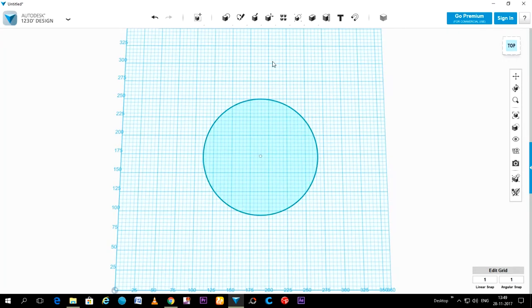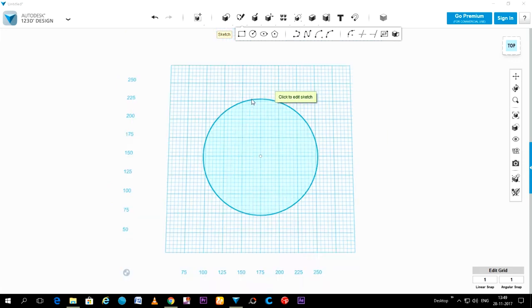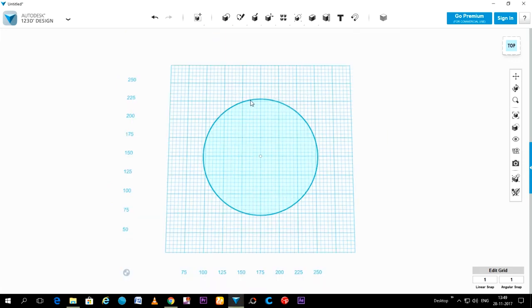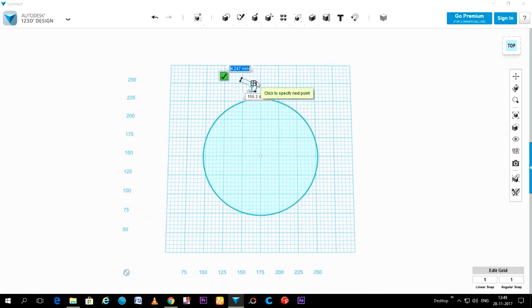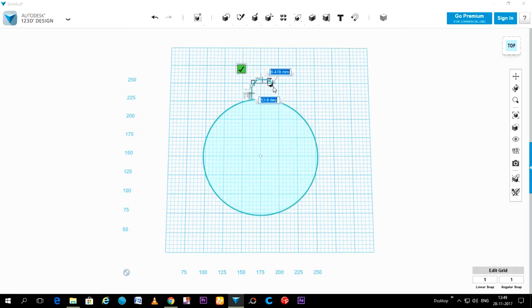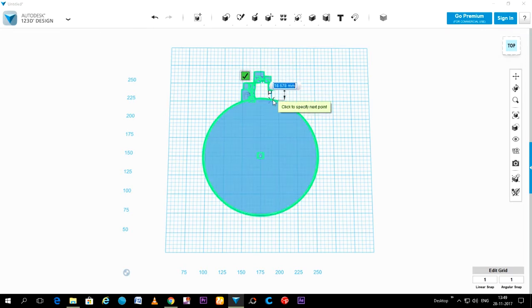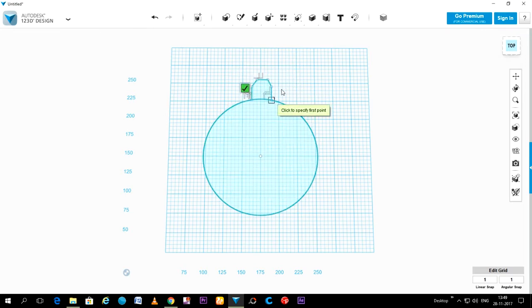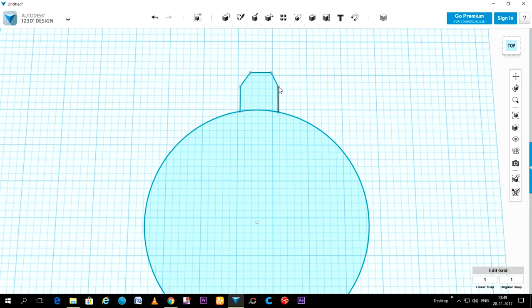Now we have to put teeth, so go to Sketch, Polyline, and make the teeth of the gear like this. When you finish, click on Enter. Some minor adjustments can be done by clicking on those small circles like this.